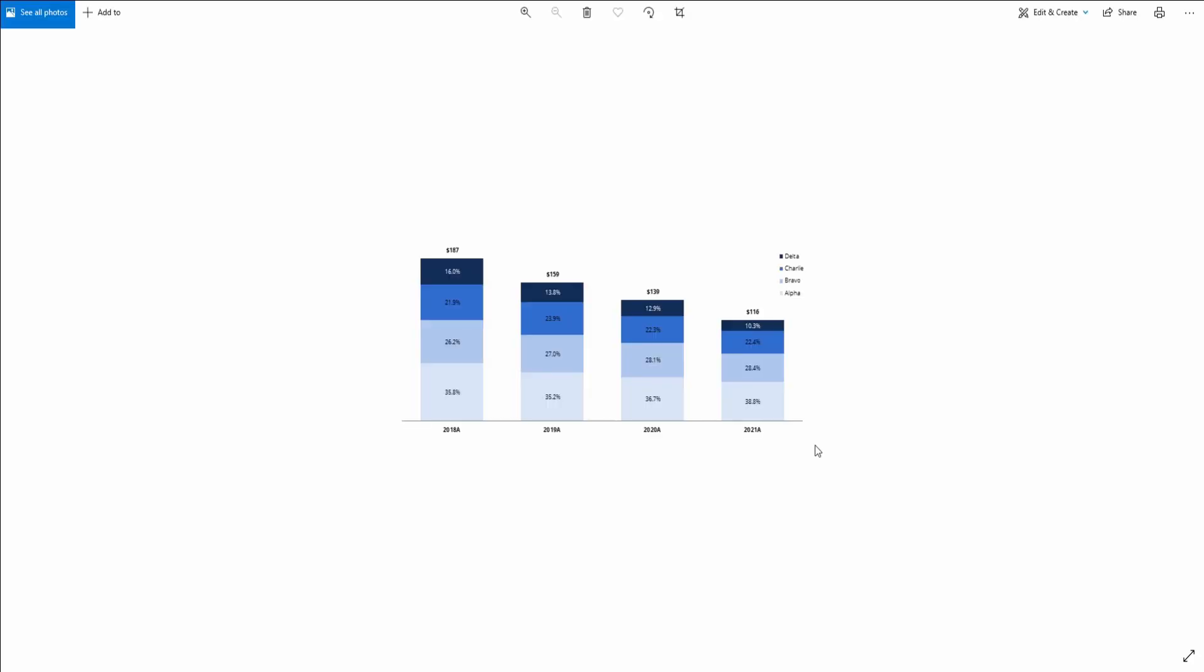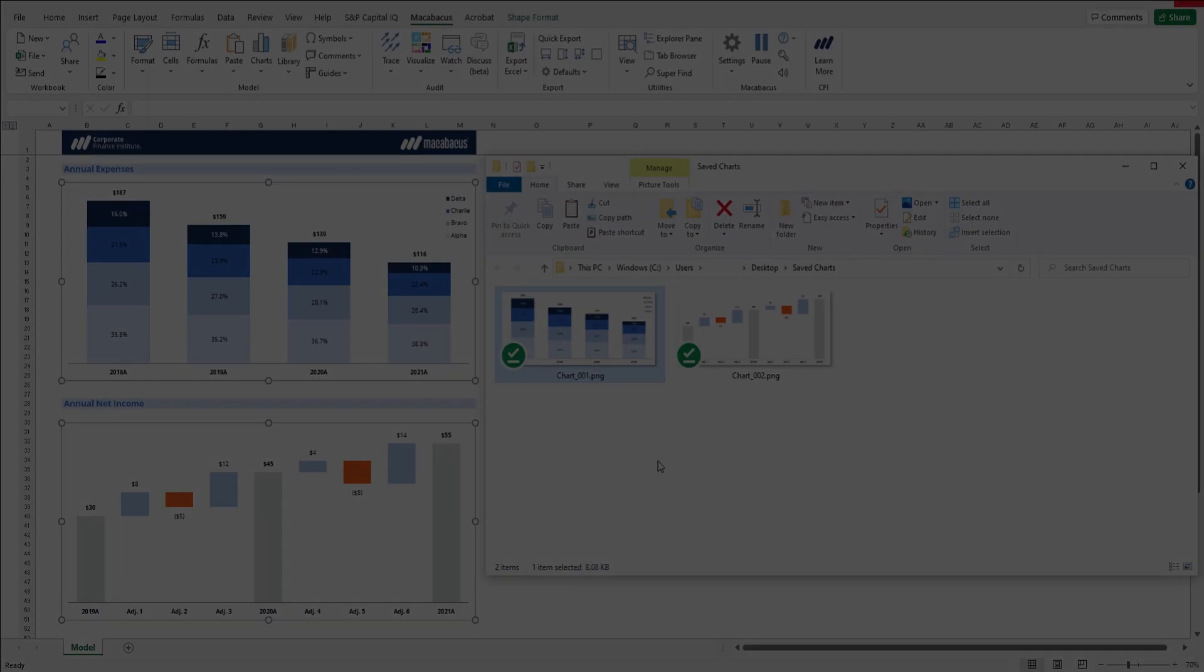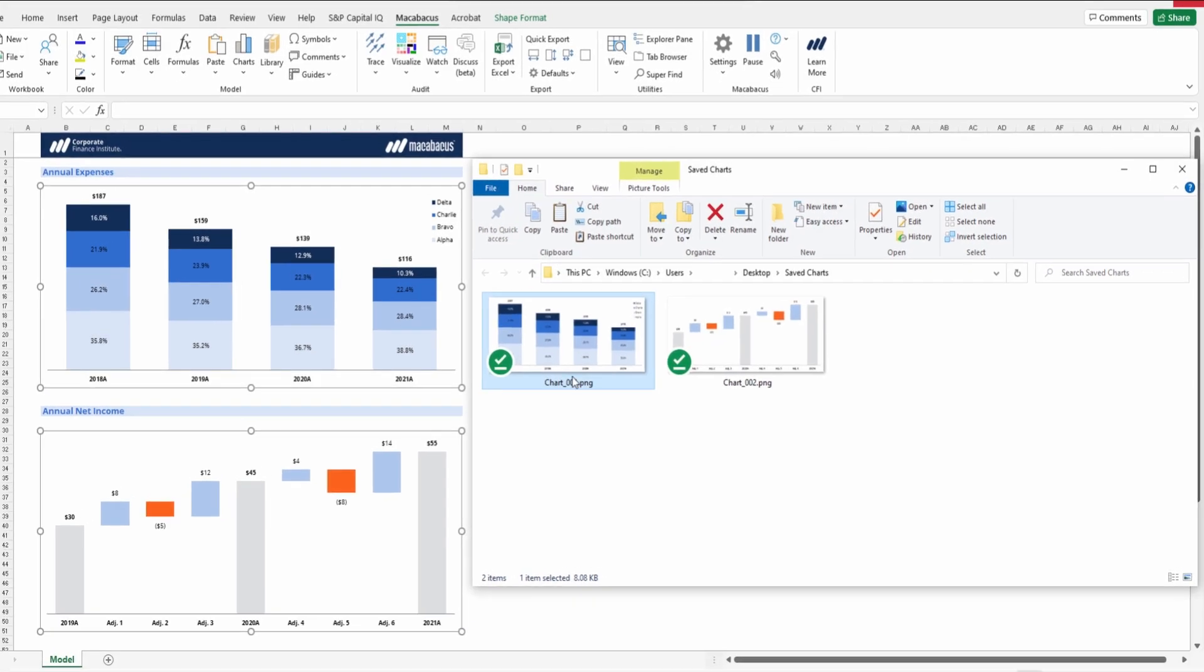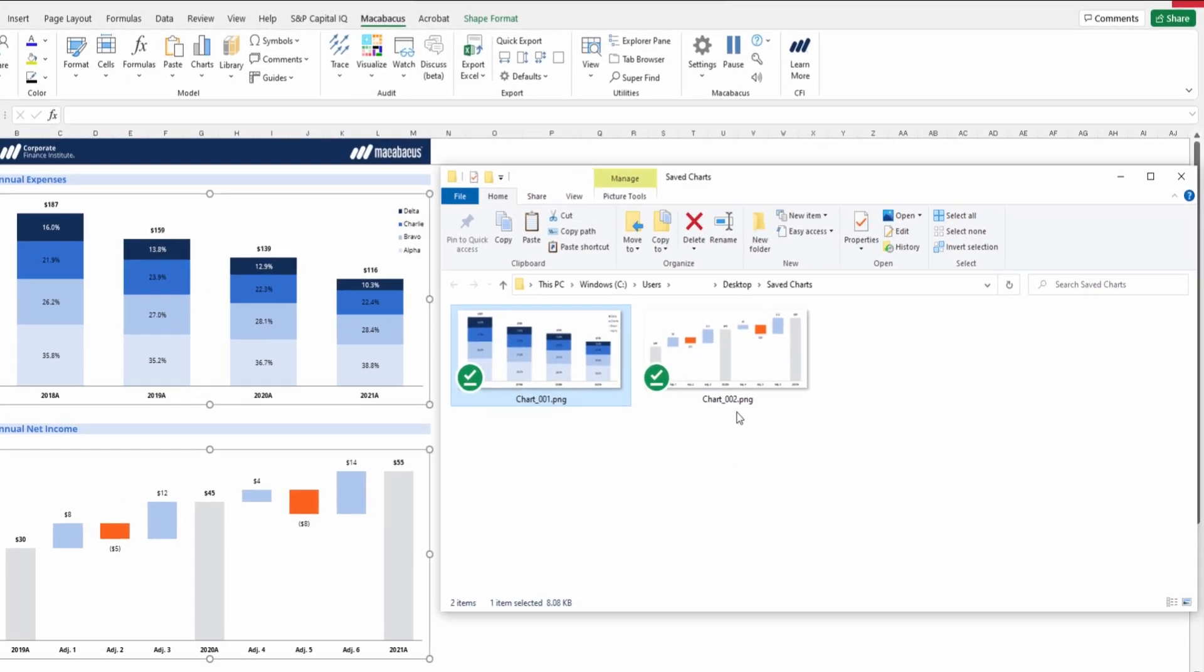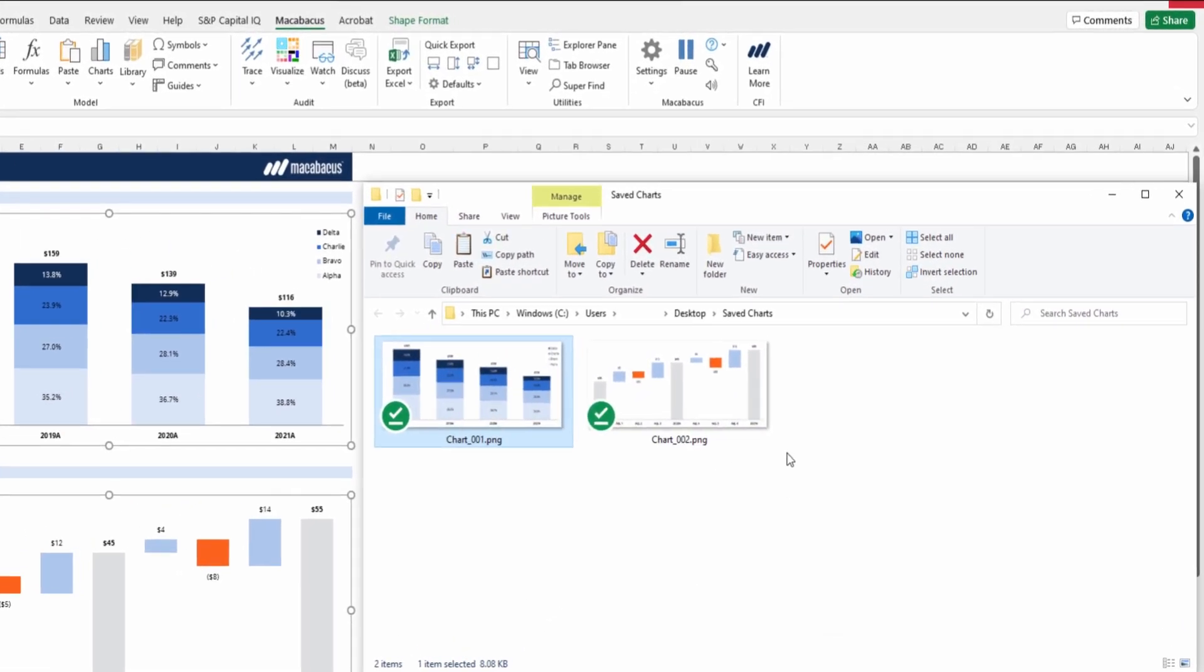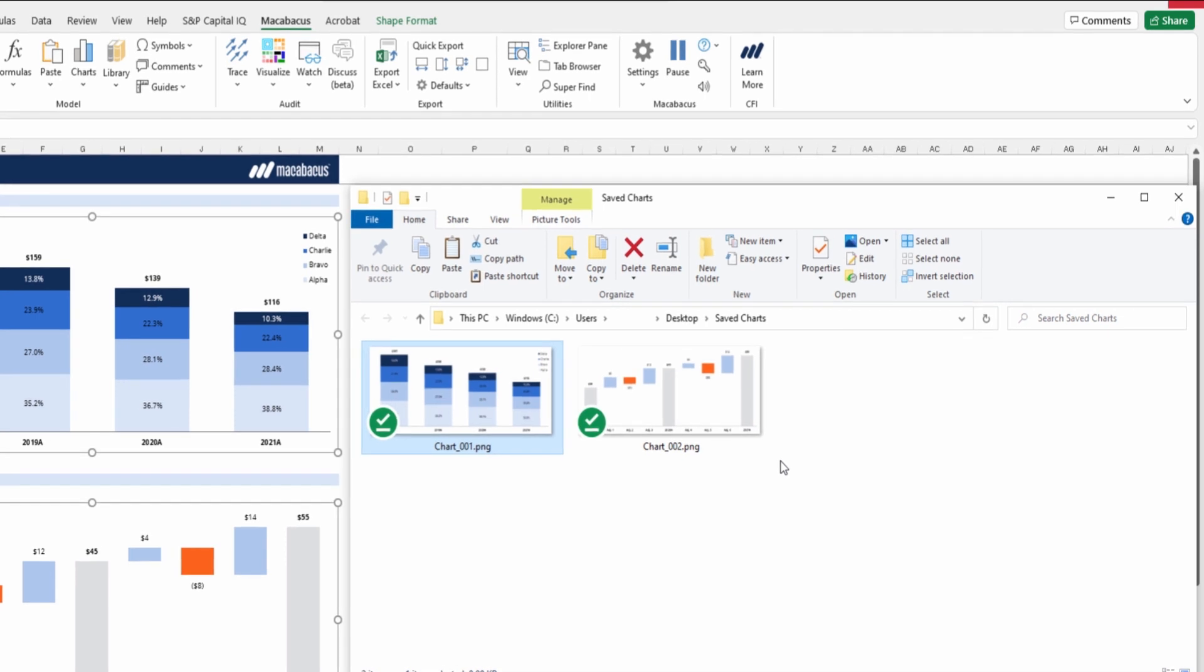And we can see that it was exported at a really nice, large resolution. And Macabacus has even indexed the names, so the first chart is called 001, and the second one is called 002, which really makes it quick and easy to save them down and organize them if one is saving down a lot of these. So this saves a lot of time.